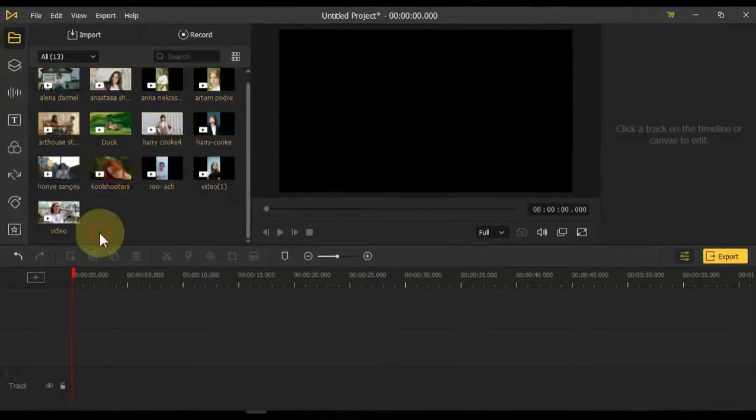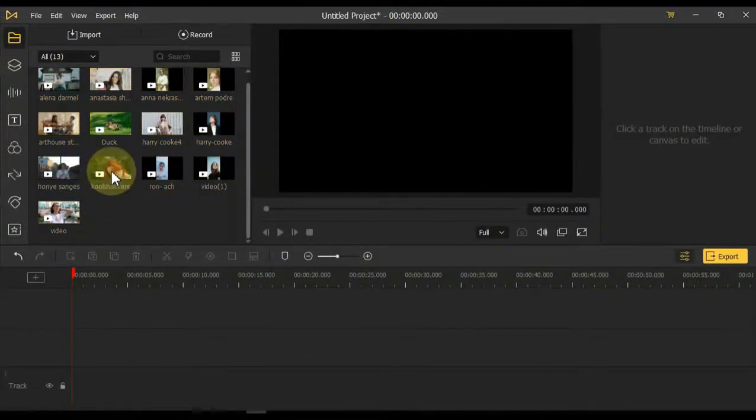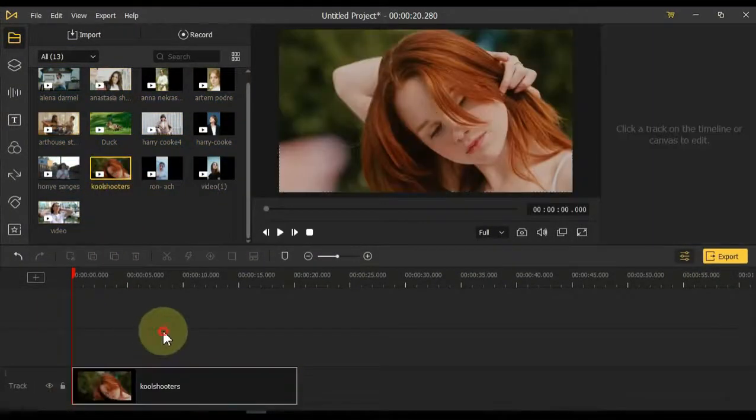Add Footage to Timeline: To add footage to the timeline, drag and drop any footage from media to the timeline.